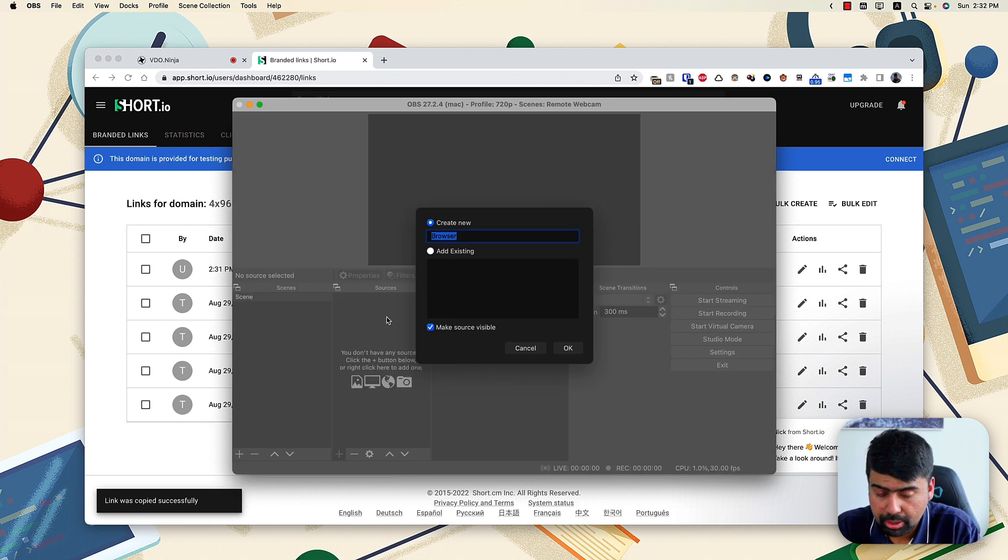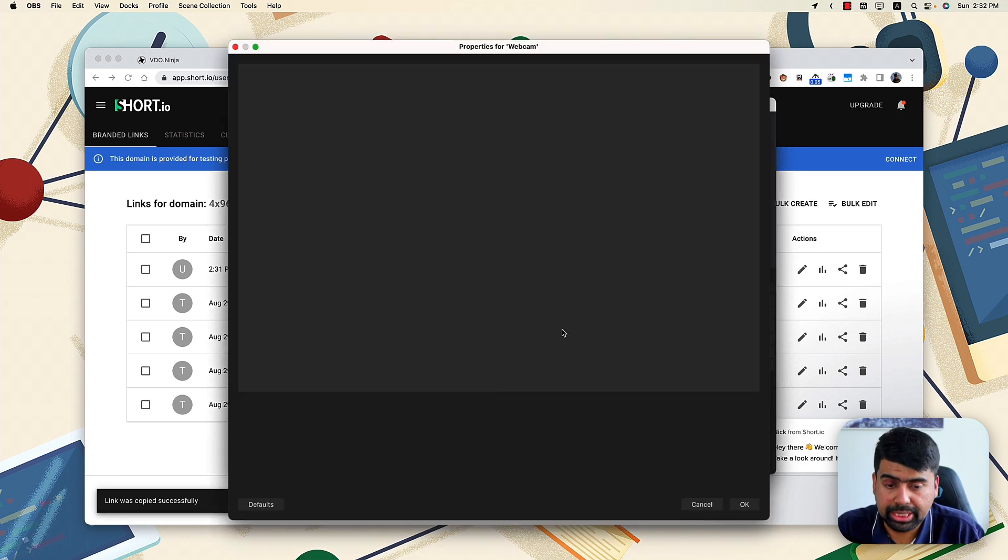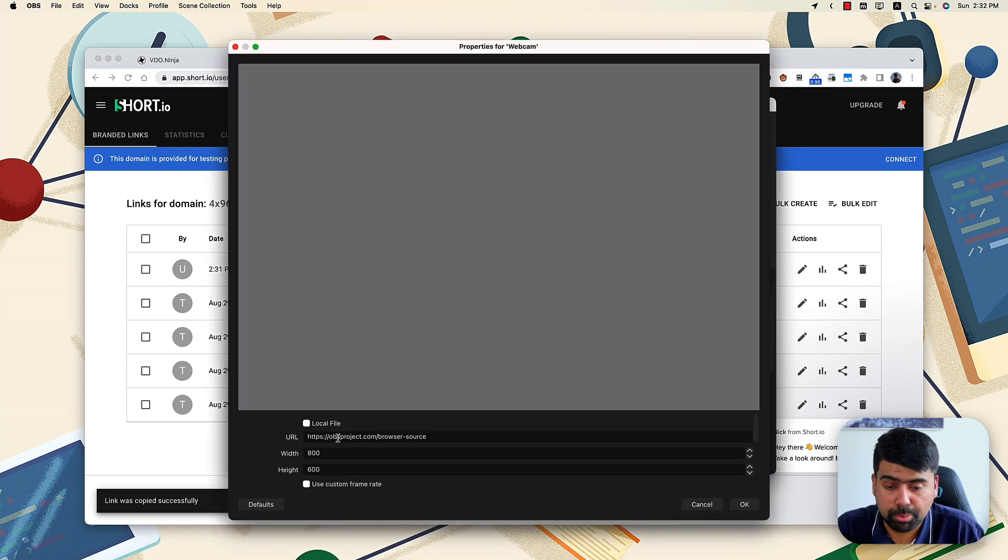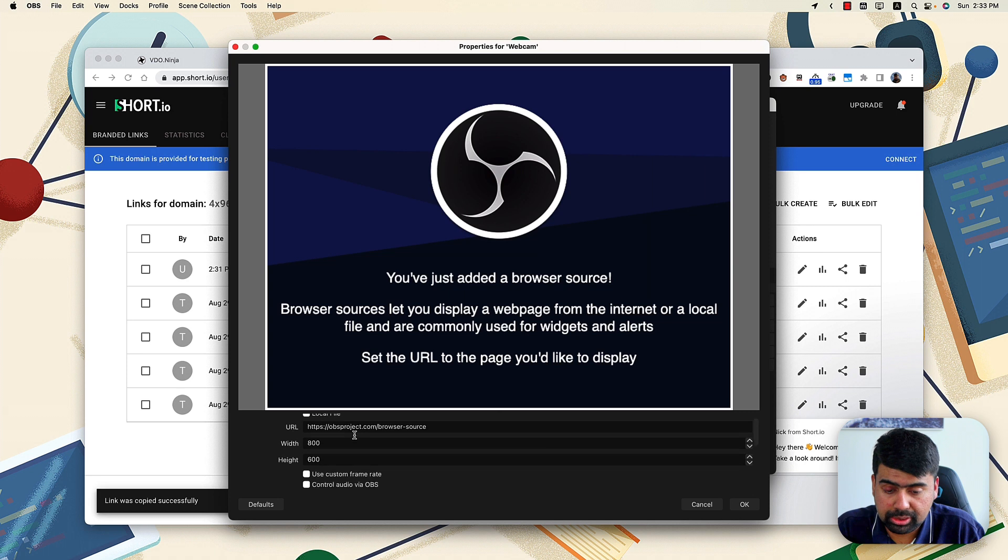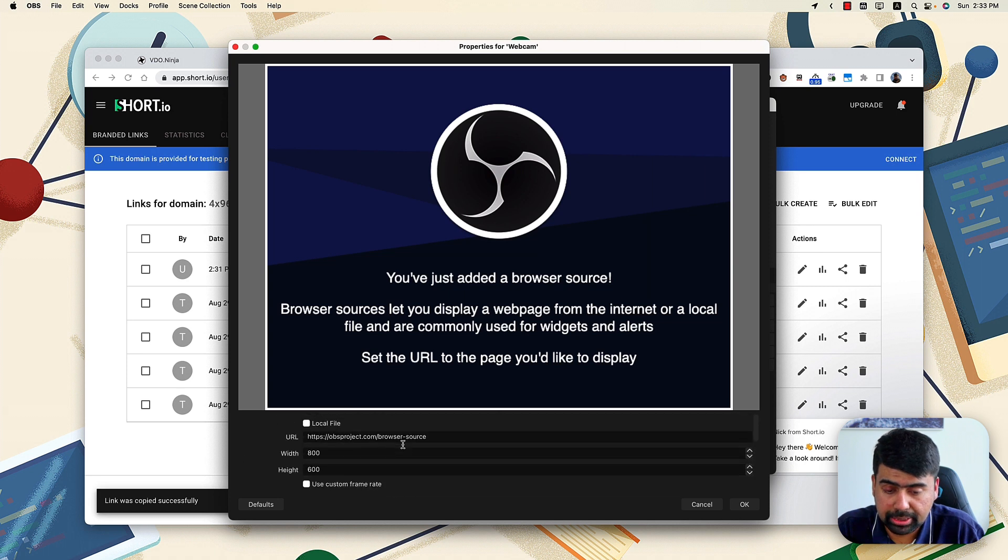So what we'll do, we'll name this something like webcam and create that new browser source. Now you'll see all sorts of different options here.